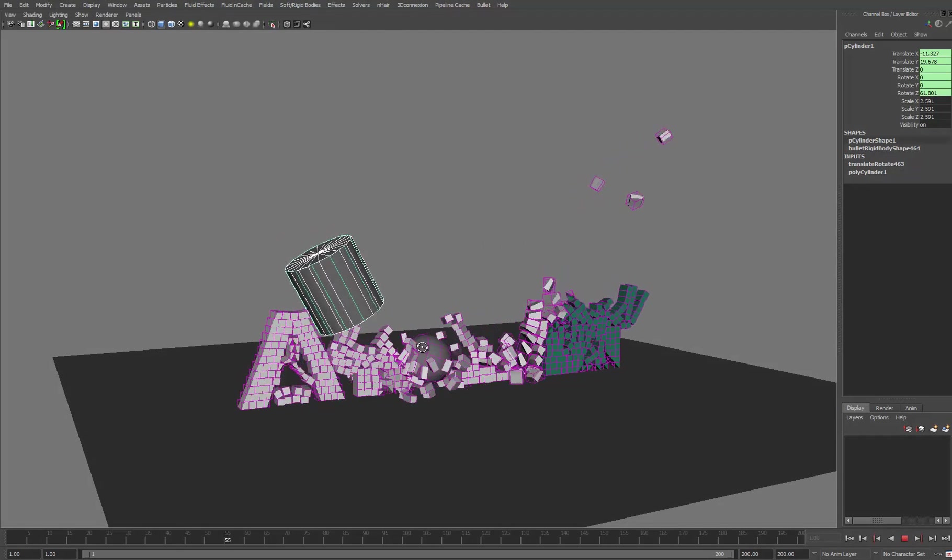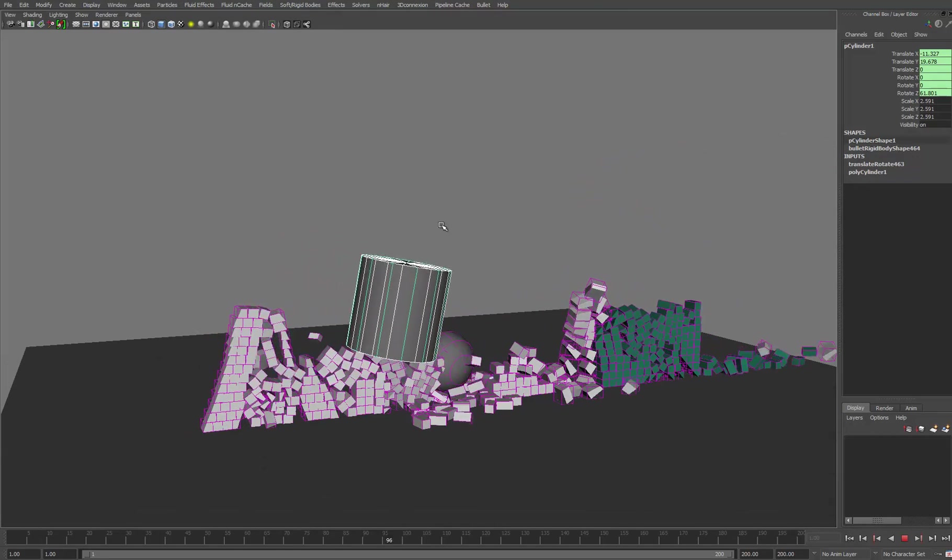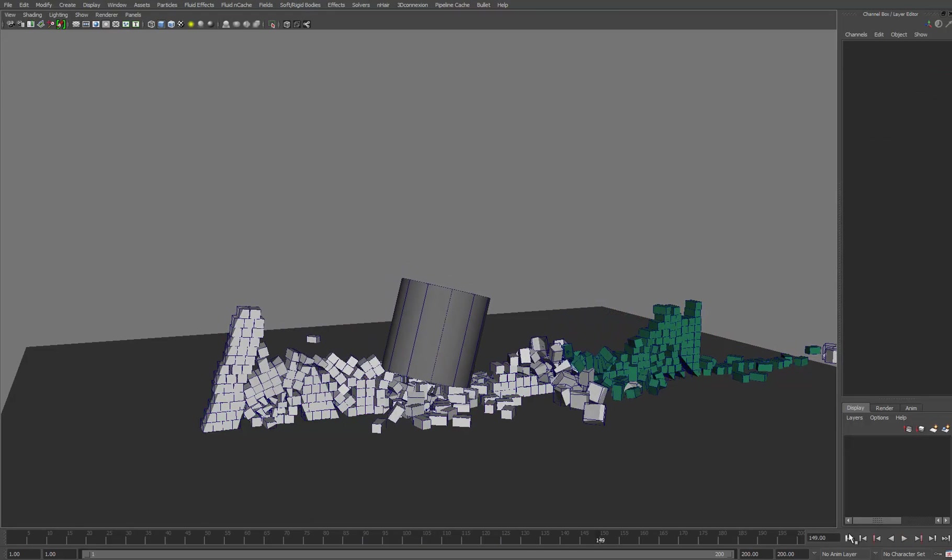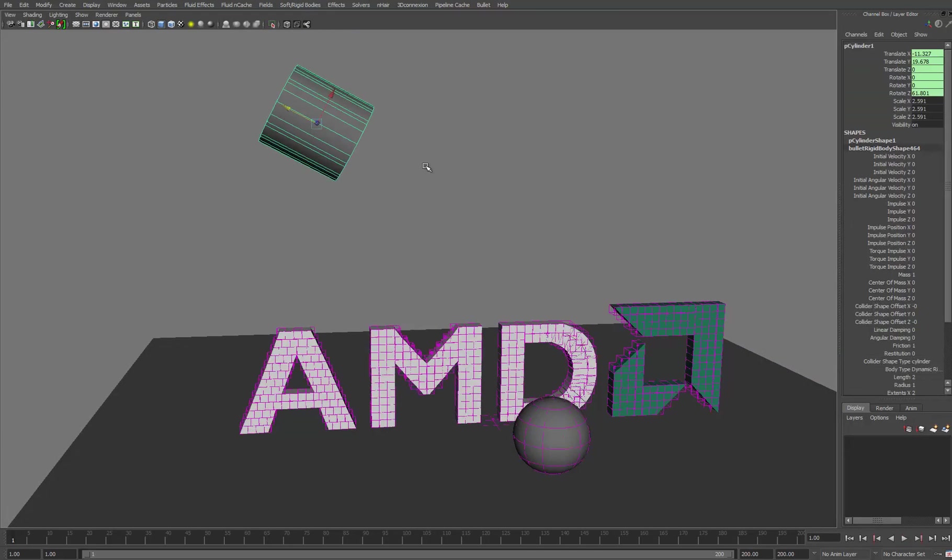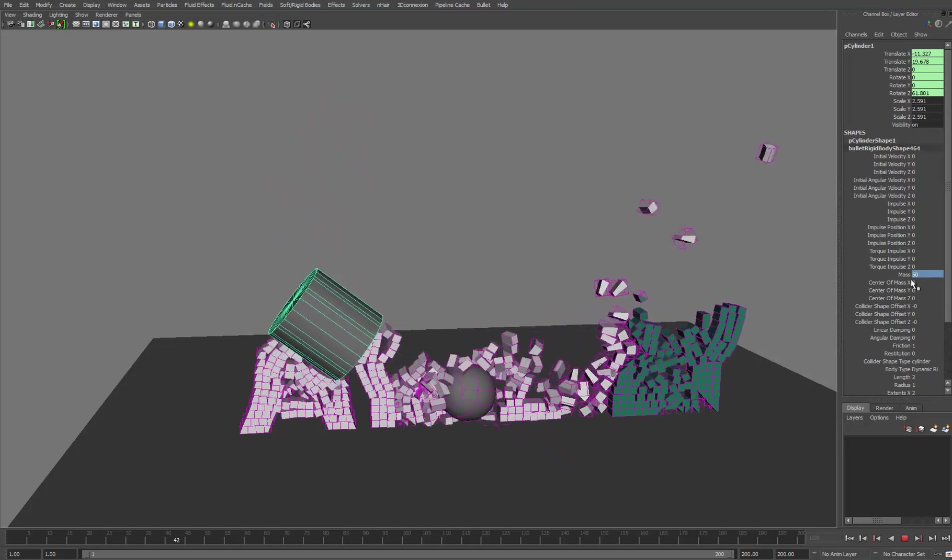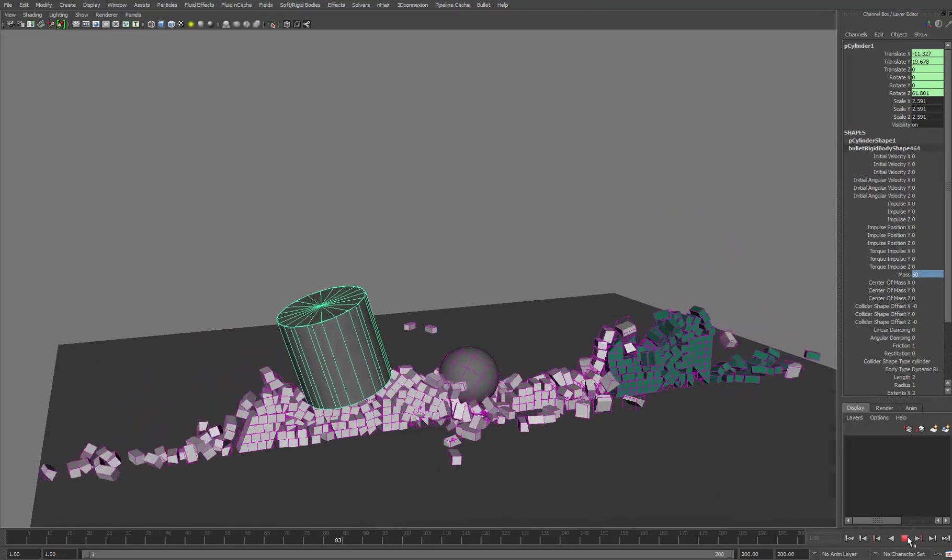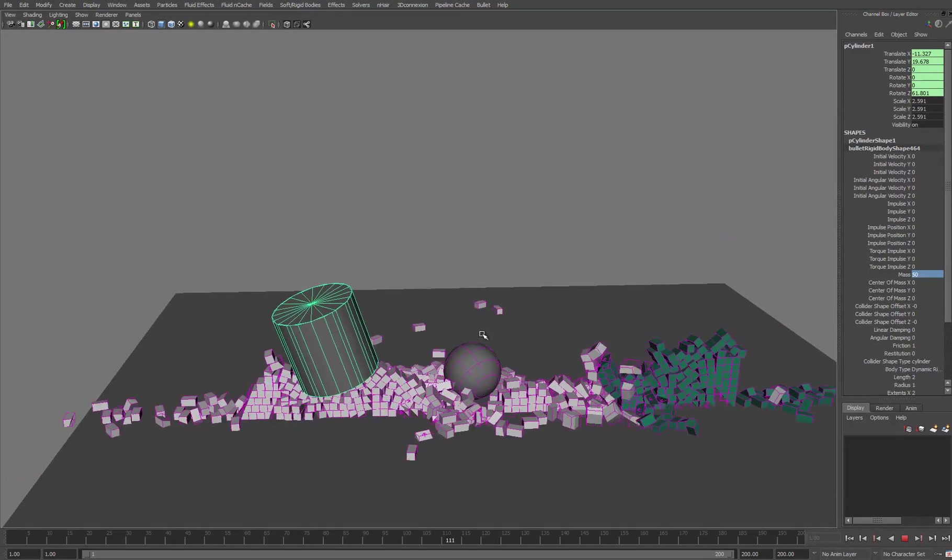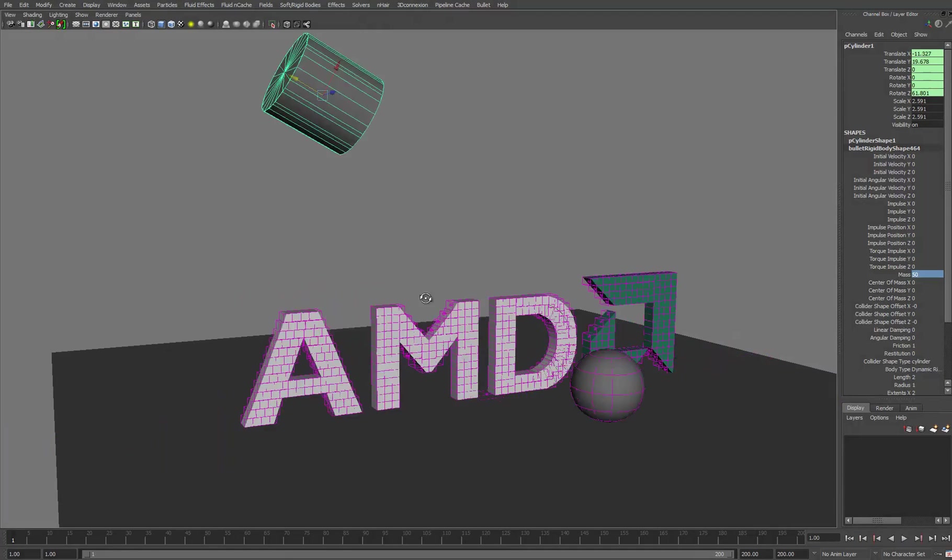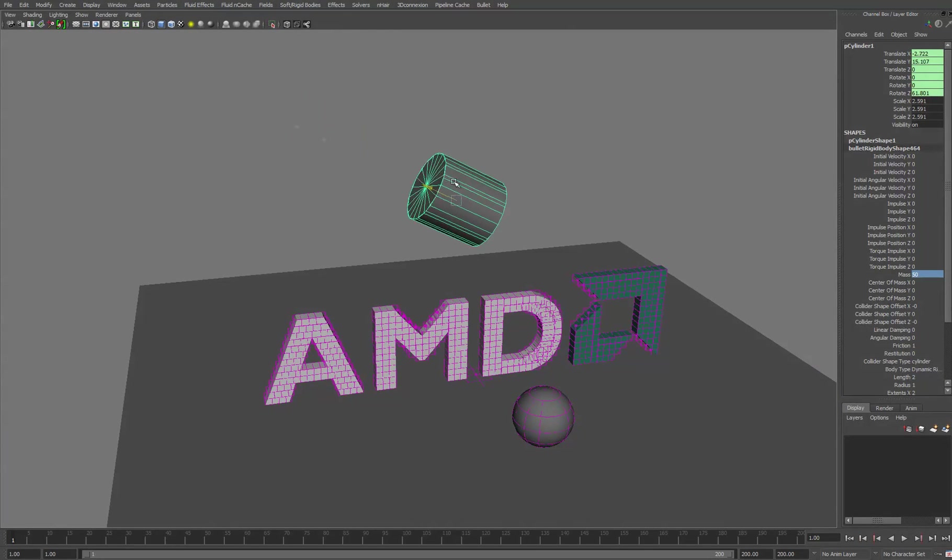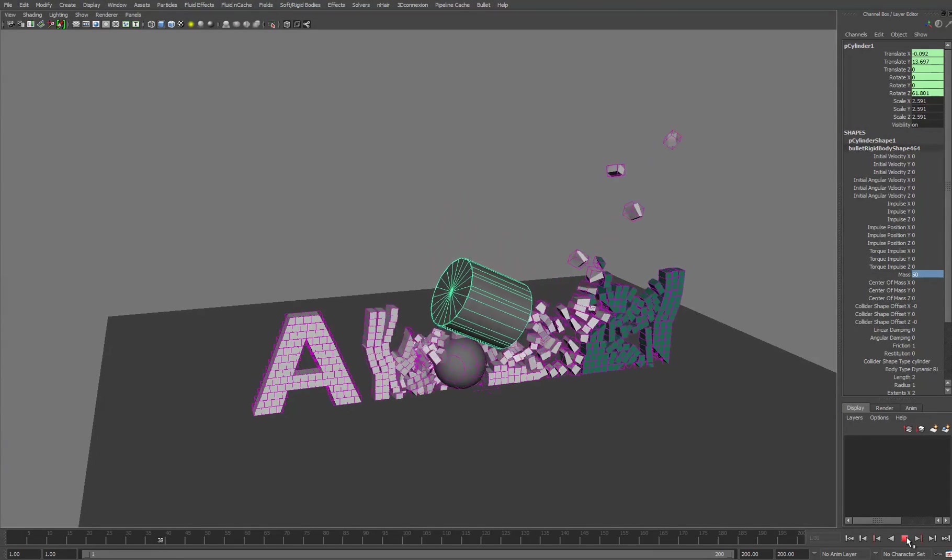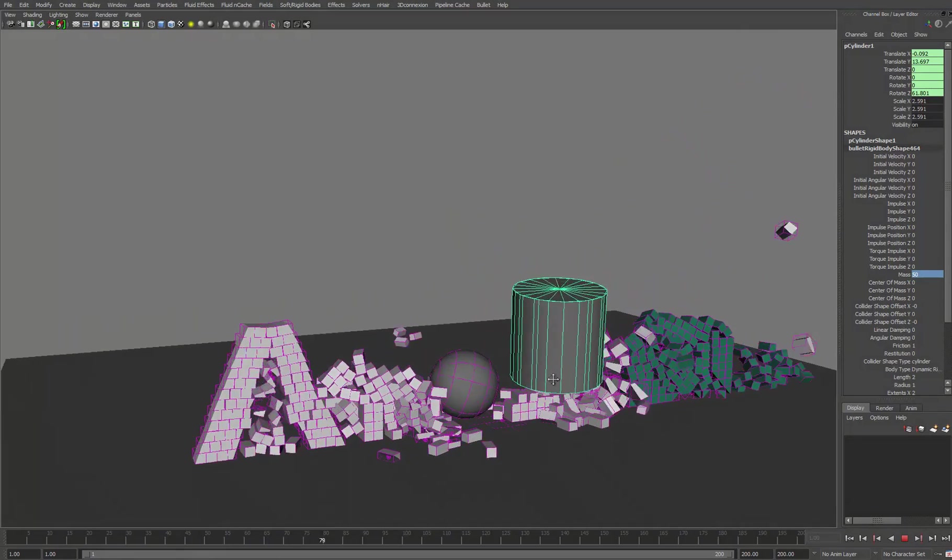There it goes. Again, very quick, very easy to start directing the destruction. And again, we could increase its mass. So let's give it 50. Let's just see what happens if we pop it here, have these objects interact with each other as well.